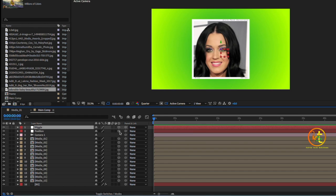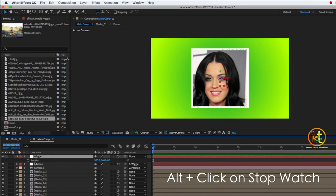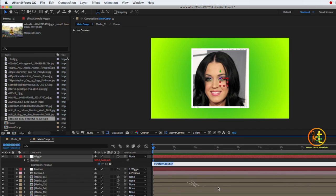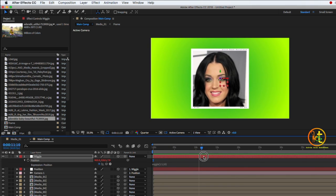Parent the camera to the Position null object, and parent the Position null object to the Wiggle null object. Select the Wiggle null object, press P to see the position settings, then press Alt and click the stopwatch to add an expression. Type the wiggle expression: wiggle(1, 10). Now play the timeline and see the images shaking as if from a handheld camera shake.